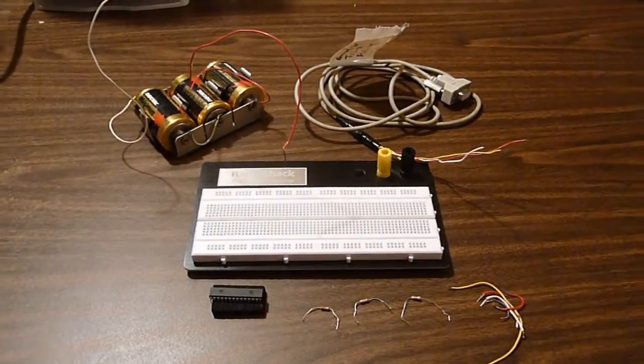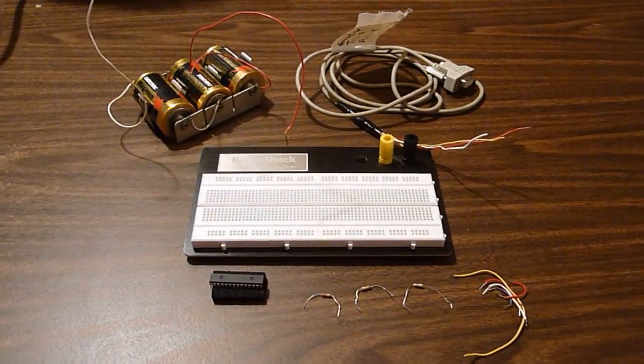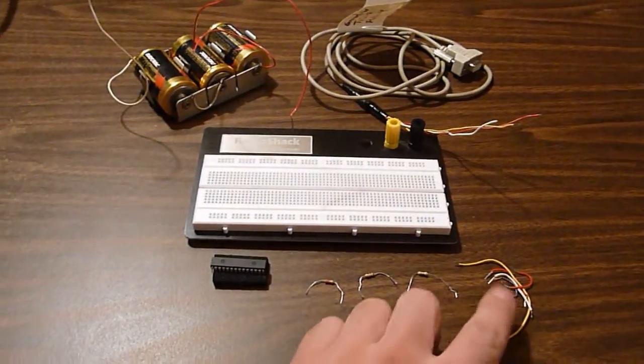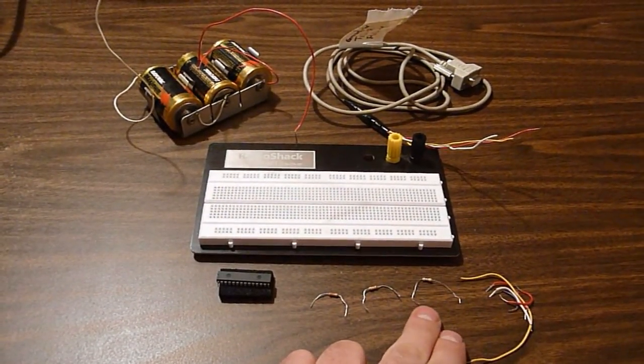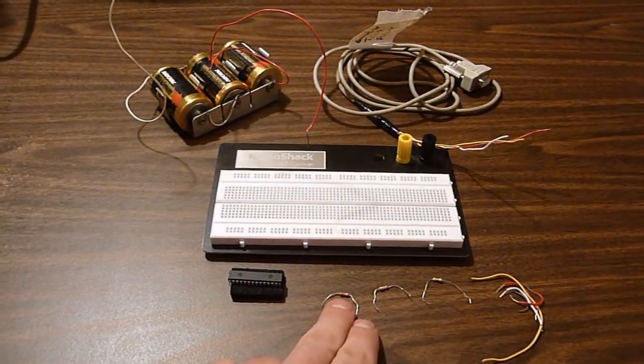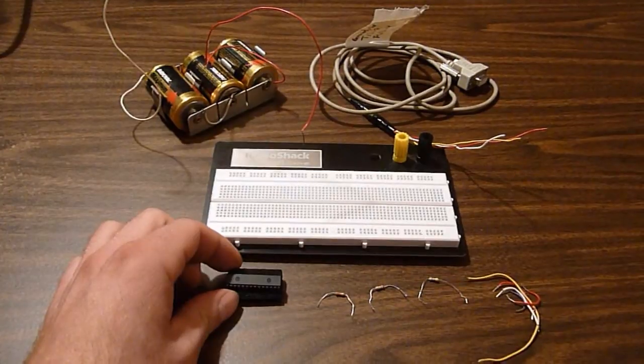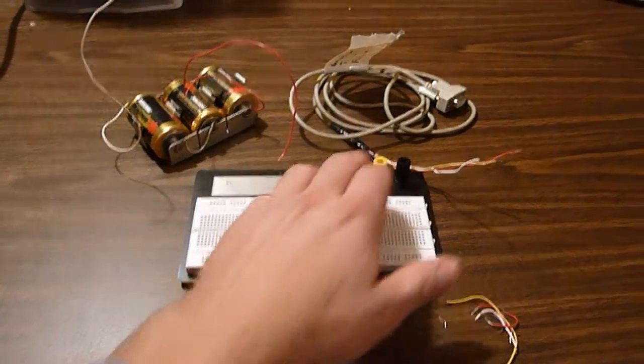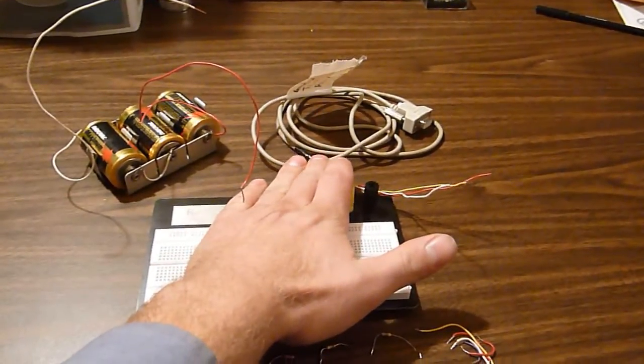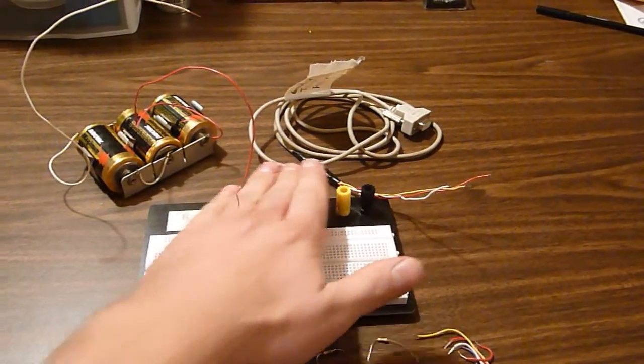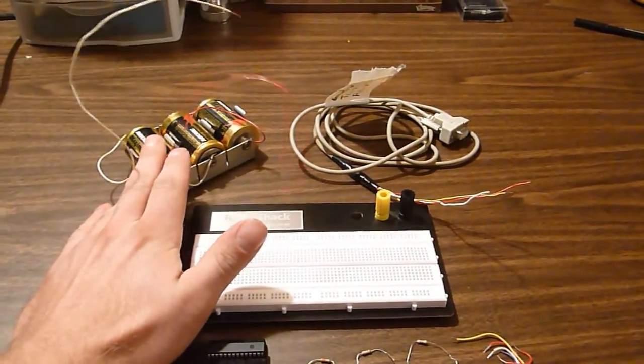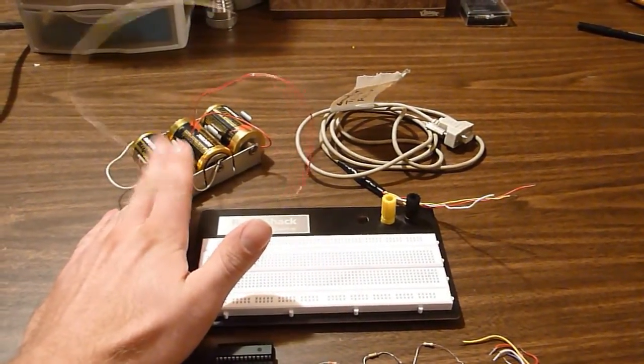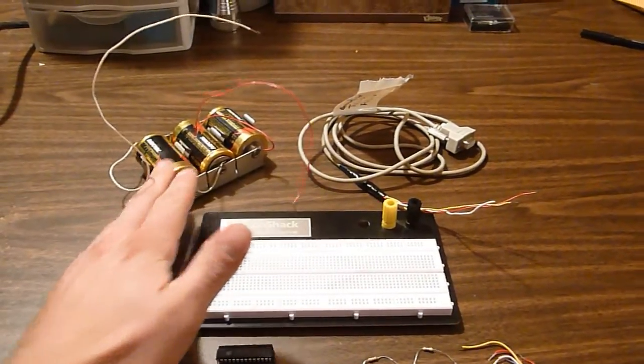To make a PICAXE 28x1 or 28x2 programming circuit, you're going to need some jumper wire, 4.7K resistor, 10K resistor, 22K resistor, the PICAXE chip itself, breadboard, and programming serial cable. I show how to make this in another video. A power source between 4.5 and 5 volts - I'm using a 4.5 battery pack.